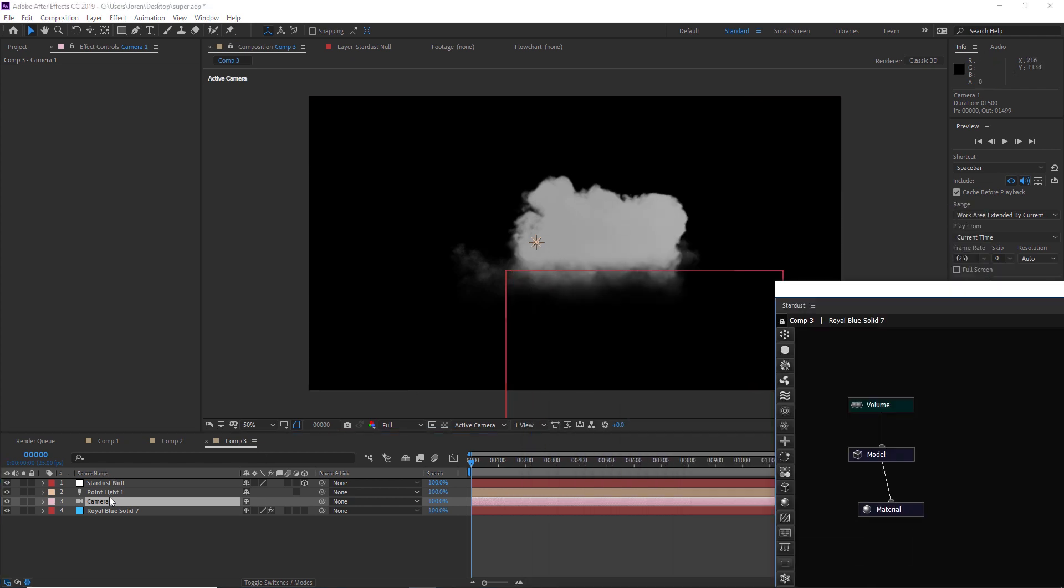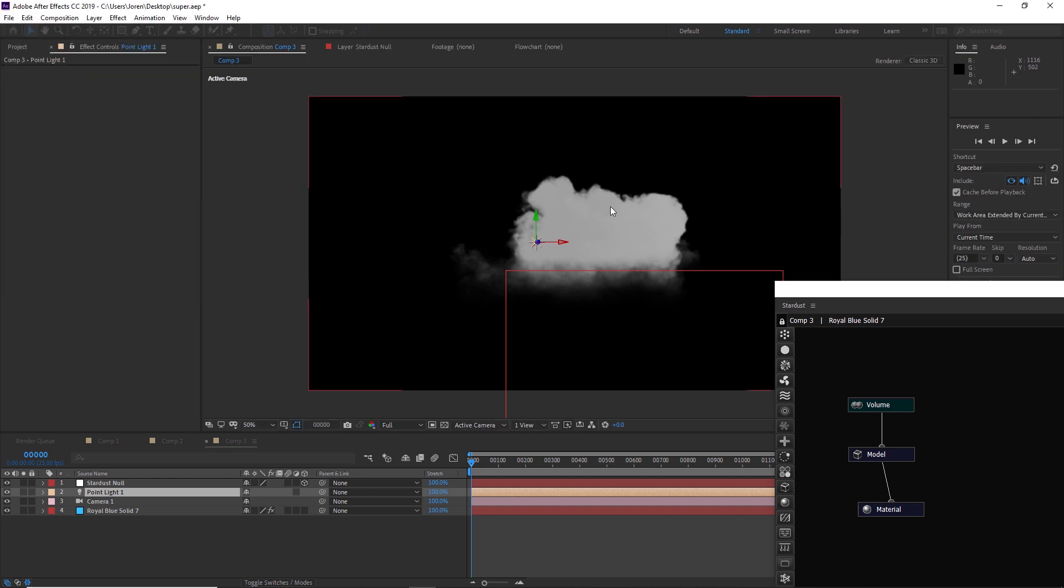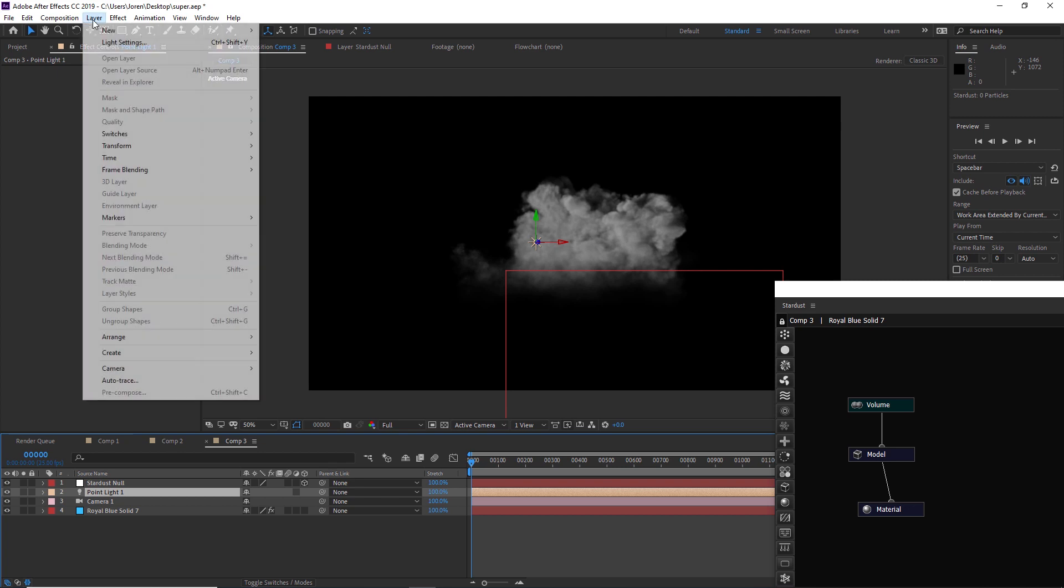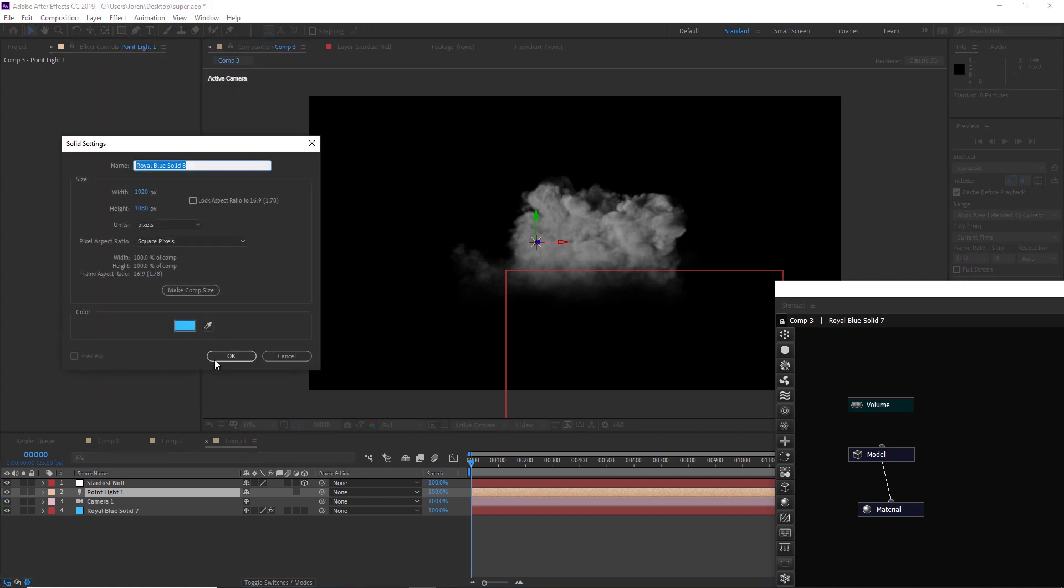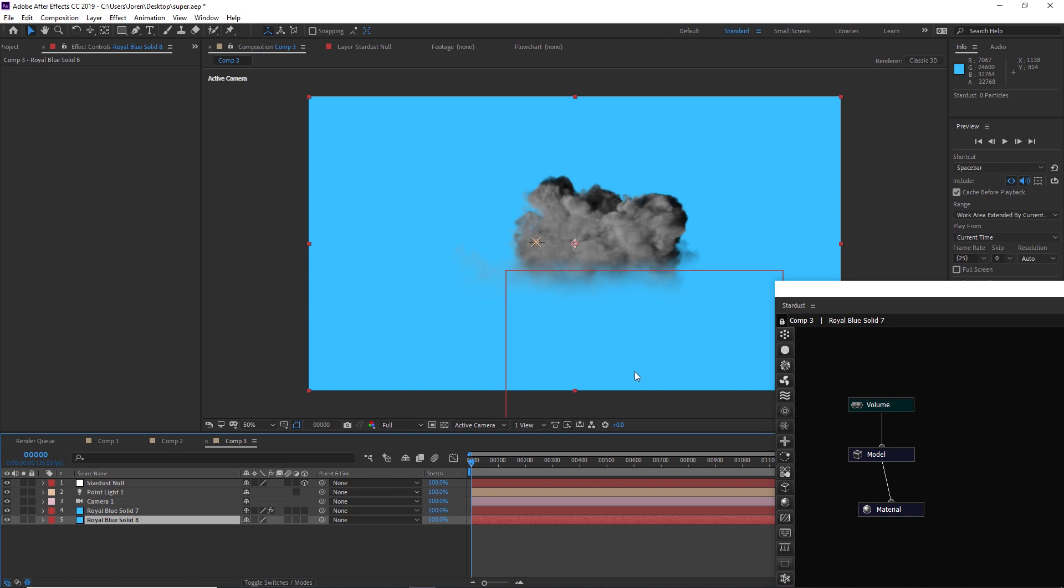It looks pretty flat right now. Let's go to our point light and double click it, and we're going to turn on cast shadows to give it a bit more definition. That's starting to look good. Let's add a background that's blue just to simulate a sky so we can see what's going on a little bit better.